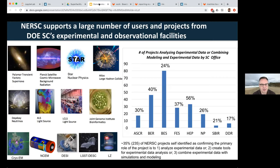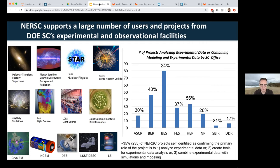So if you've attended some of the Super Facility talks or heard any NERSC talk about supporting experimental and observational facilities, you may have seen this slide before. This reflects some workflow analysis we did of the kinds of projects that we support, which illustrated a growing trend towards supporting projects that span across experimental and observational facilities. The reason this is significant with the API is that through our engagement with these projects, we've learned that they have a lot of common needs around automation, data flow, and complex workflows.